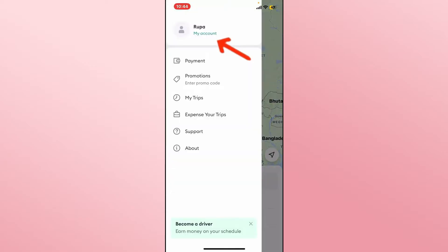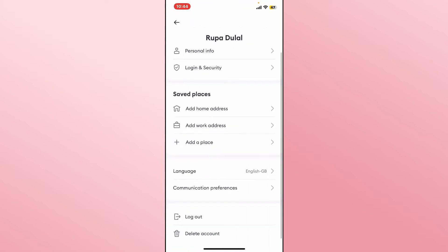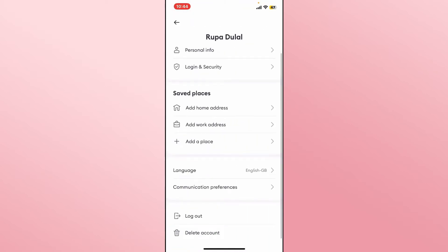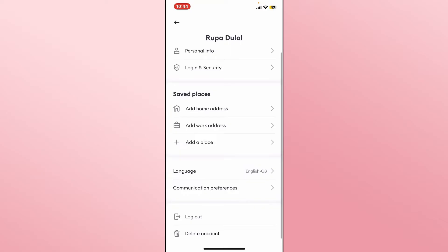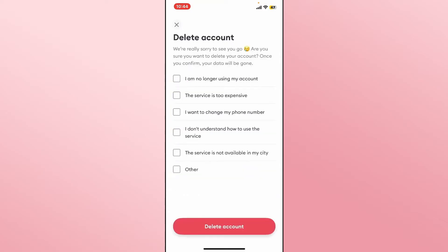You will see various different options within the My Account option. However, there is no dedicated option to clear your history, which means that in order to clear your history, you will need to delete your account completely.